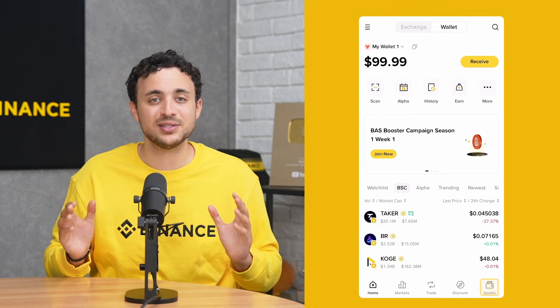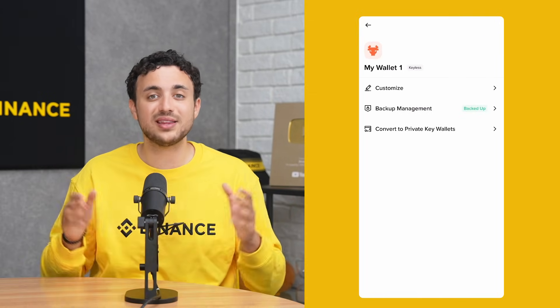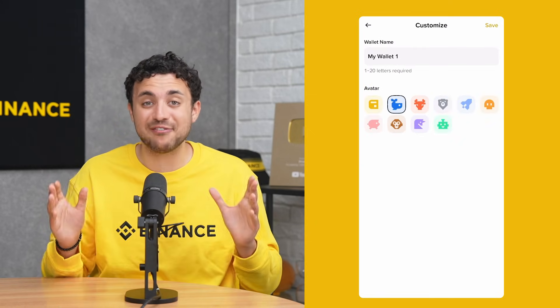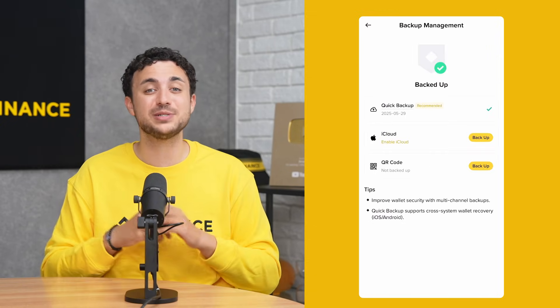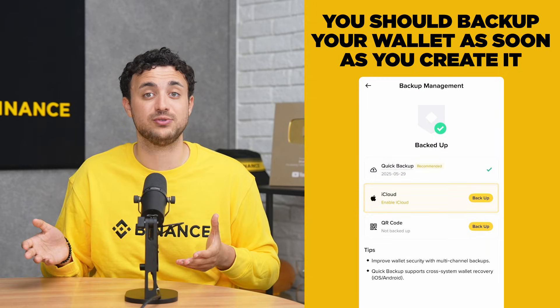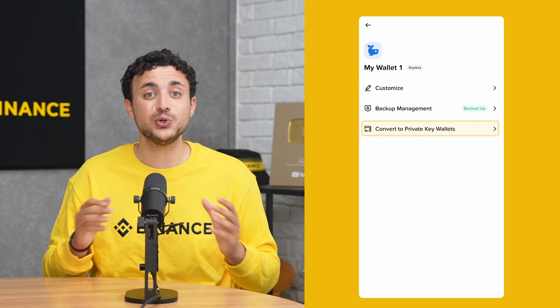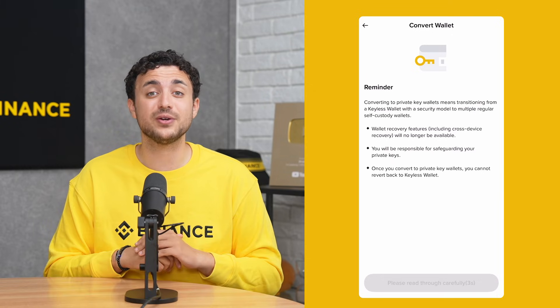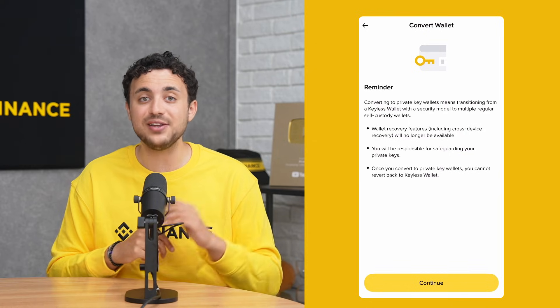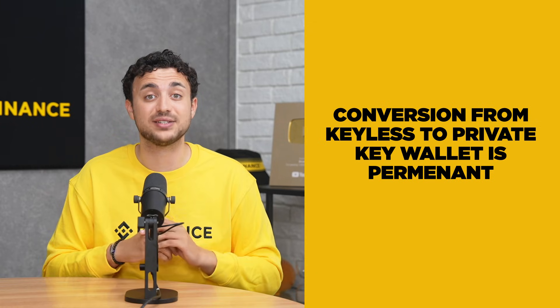Before we look into the wallet products, you can check the contents of your wallet by tapping here — Wallet Management. Tap on Manage and tap on this icon to access the wallet settings. Here you can see three options. First, tap here to customize your wallet name and avatar. Second, tap here to access backup management; you should always do a quick backup as often as you can. You can also back up to other cloud storage platforms or via QR code. Lastly, if you need to transition your Binance Wallet from a keyless wallet to a private key wallet, you can do so by tapping here. Please note that this is an emergency feature intended only for situations where you want to delete your Binance Wallet and use your private keys elsewhere. This process is permanent — once you convert to private key wallets, you cannot revert back to keyless wallets, so think carefully. We strongly recommend maintaining your current keyless wallet setup for optimal security and convenience.